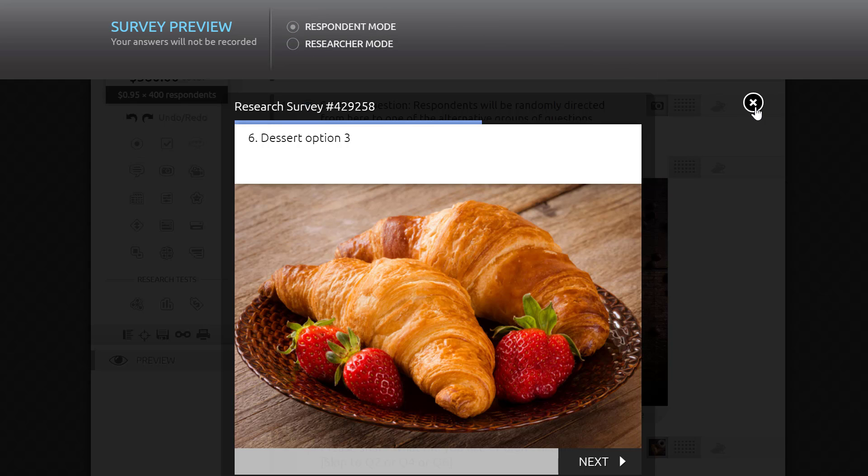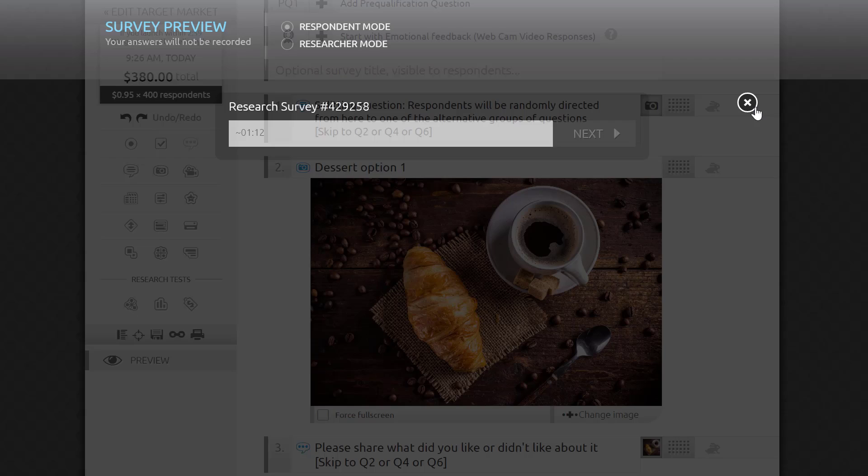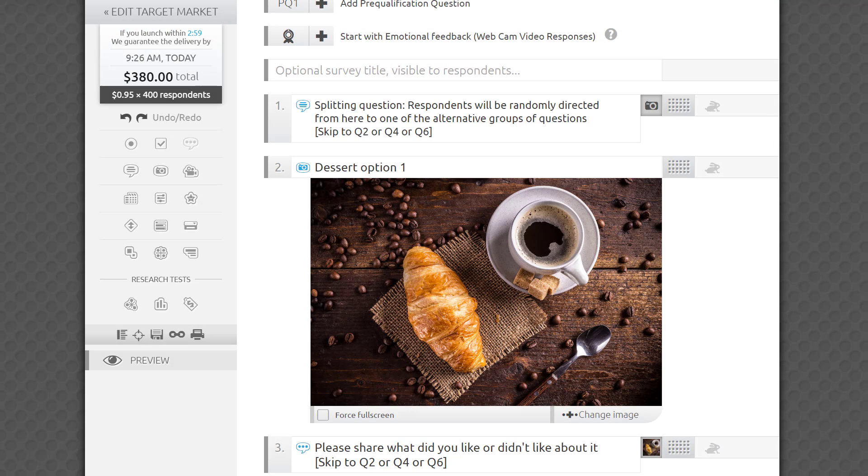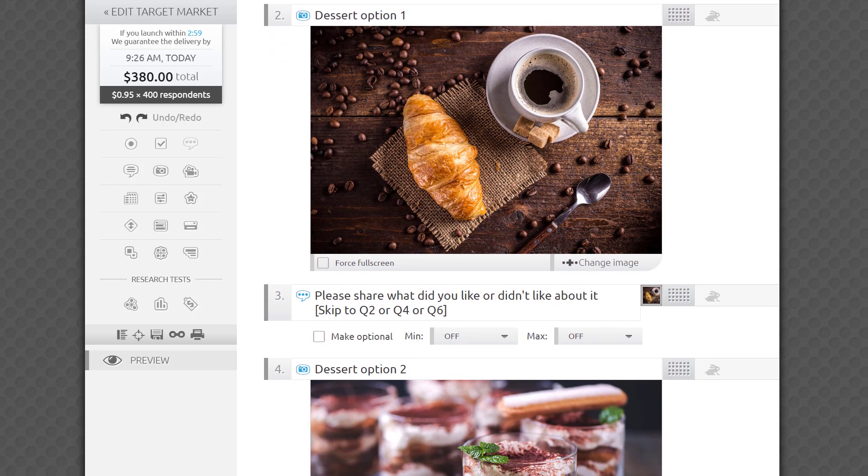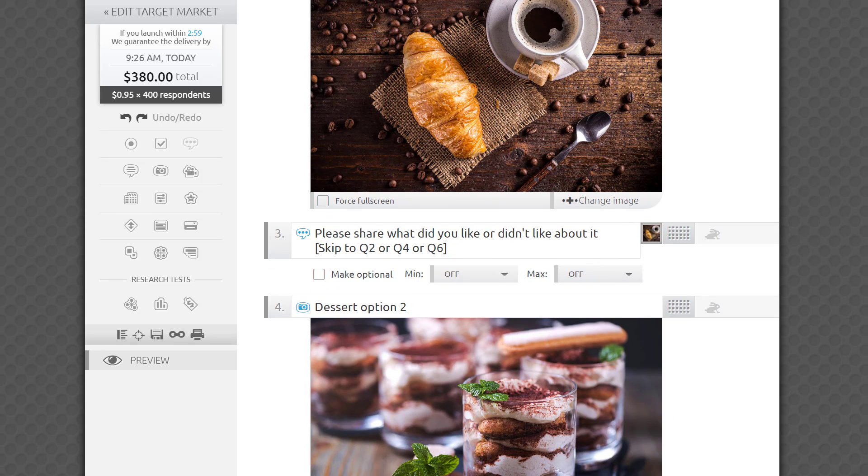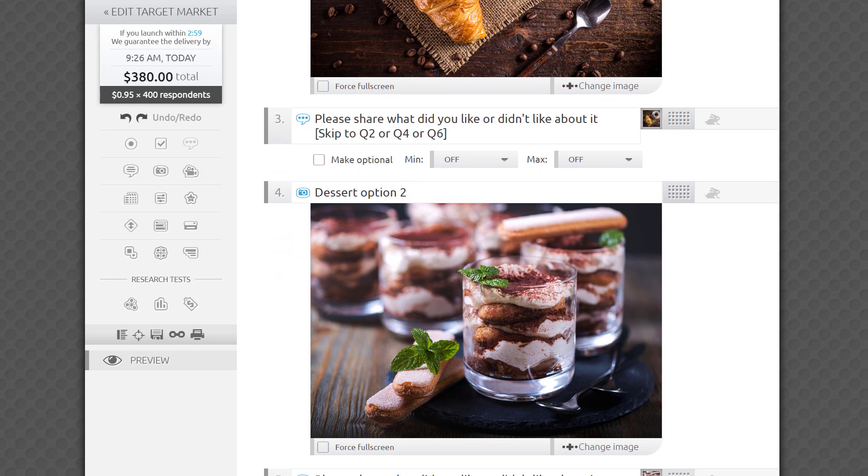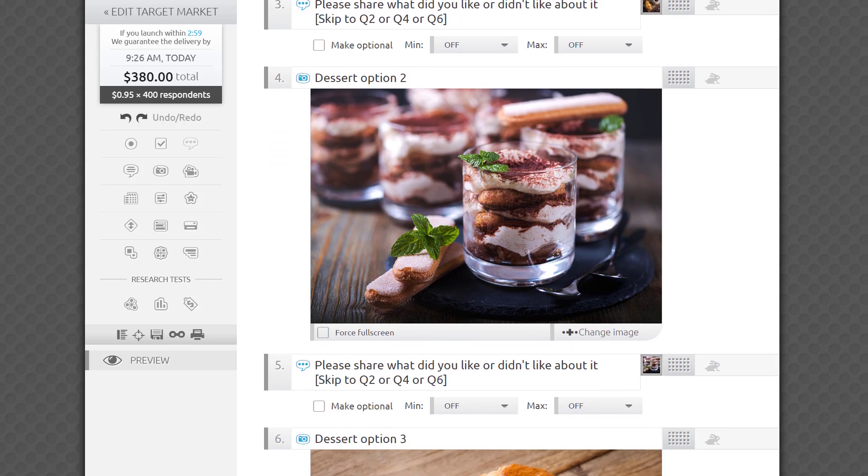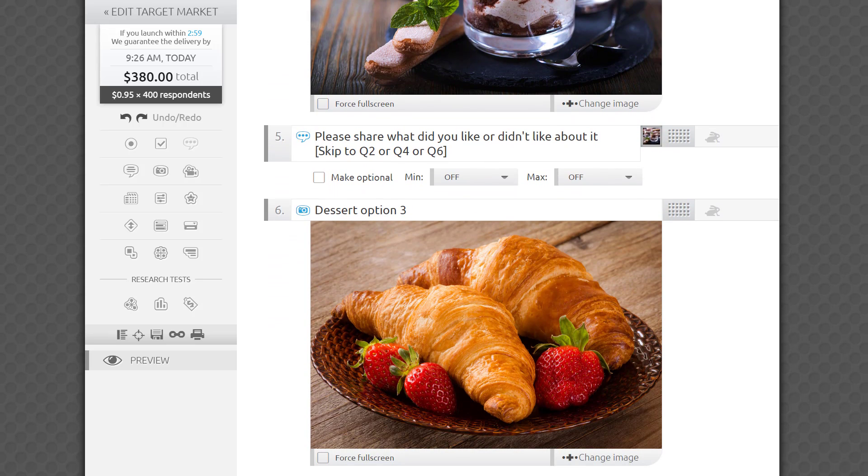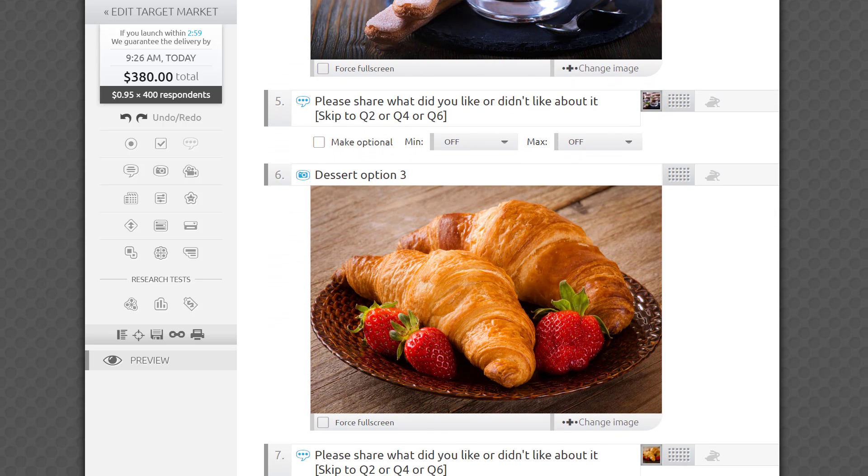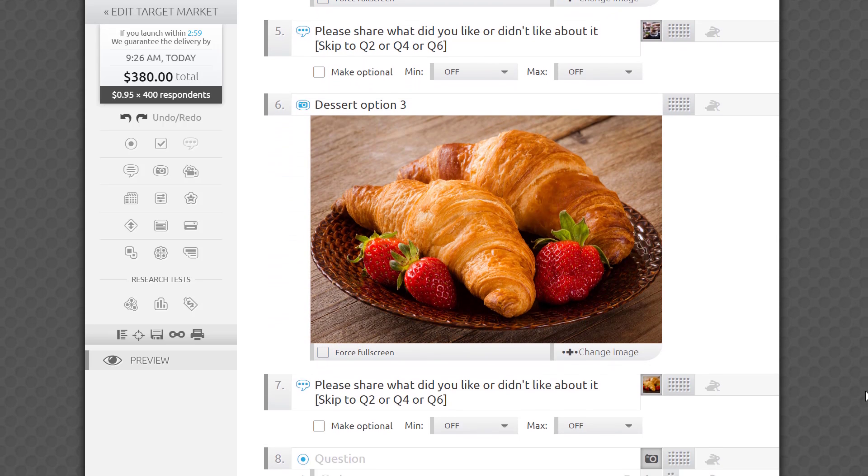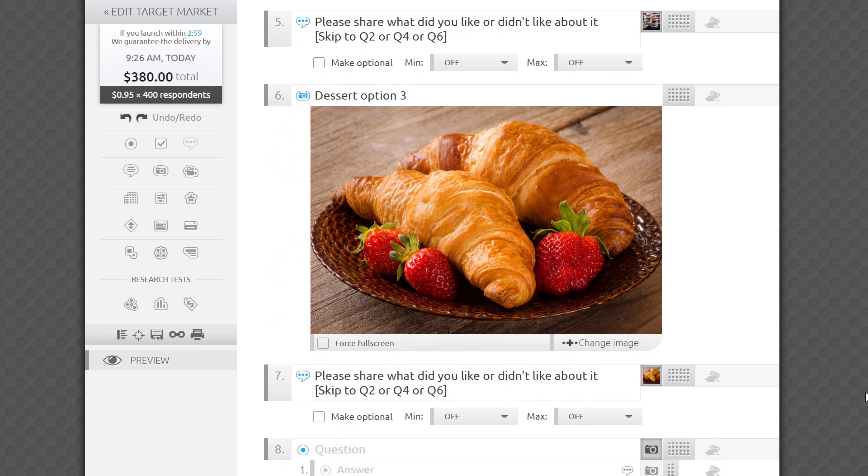If you have additional requirements, for example, you have 20 series of questions and each must appear randomly, but no more than five series can be presented to each respondent, you would have to reach out to us and order custom logic programming. We'll be happy to set it up for you on the back end.